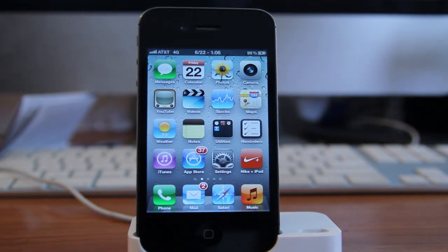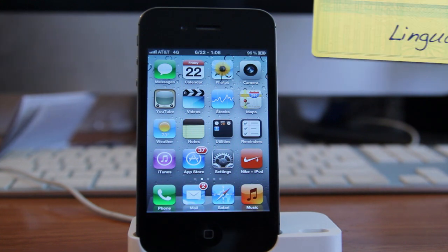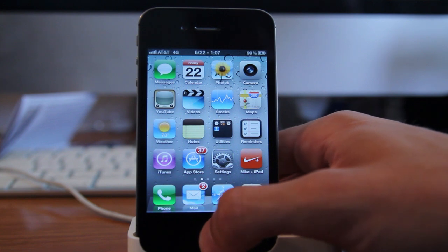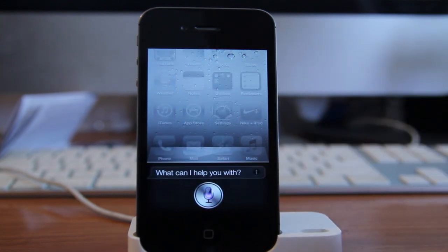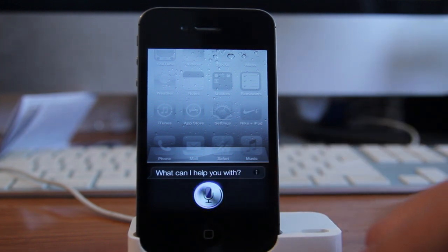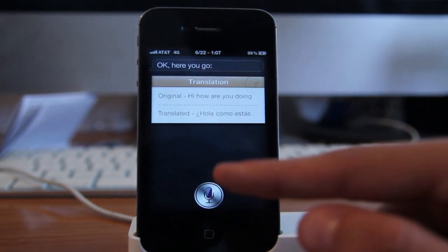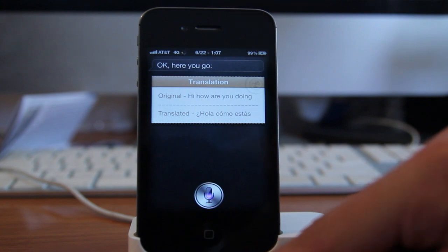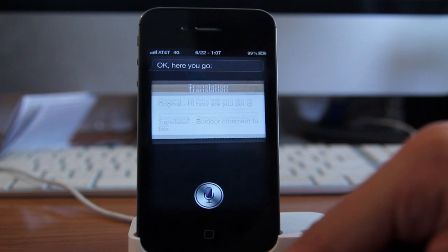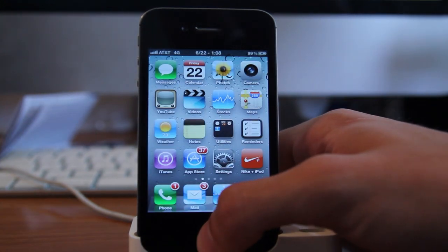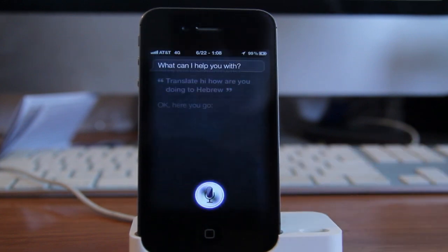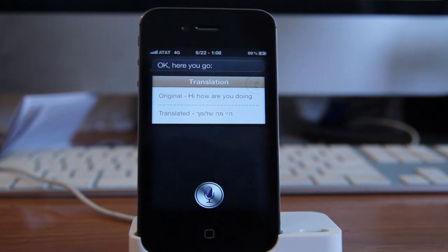The next tweak I'm going to show you guys was by far one of the most useful tweaks I had for Siri, and that one was called Lingual. Basically what it allows you to do is translate words from English to other languages, and I think it supports like 30 different languages. Translate: hi, how are you doing, to Spanish. Translate: hi, how are you doing, to French. Let's translate one more — translate: hi, how are you doing, to Hebrew. And there we go, that's Lingual.